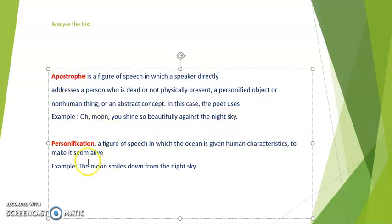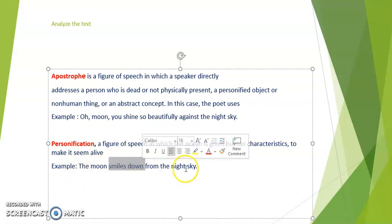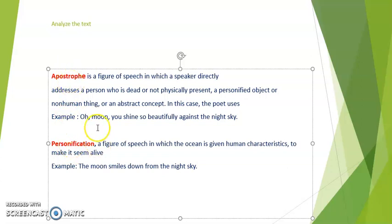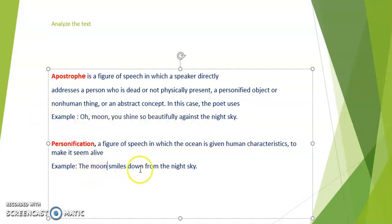In personification, you give the moon human qualities — for example, "the moon smiles down from the night sky." So if we give inanimate objects human qualities or human characteristics, that is personification. The slight difference is: apostrophe means you address or talk to an object or non-human thing, while personification means you give a non-human thing human qualities.